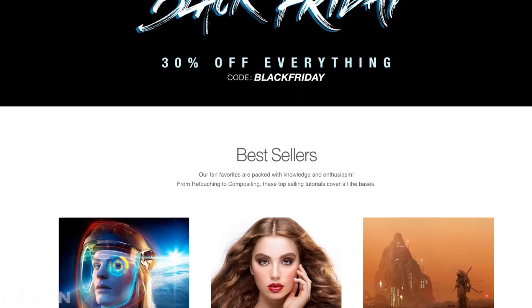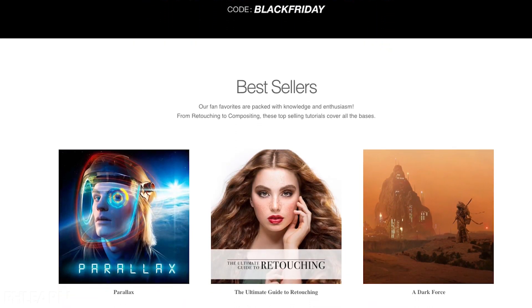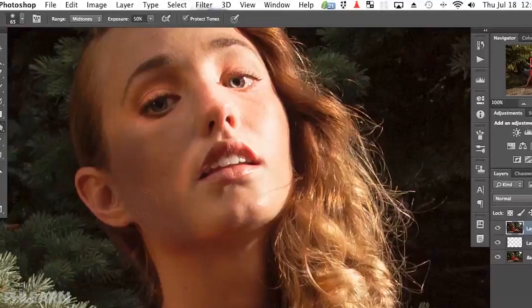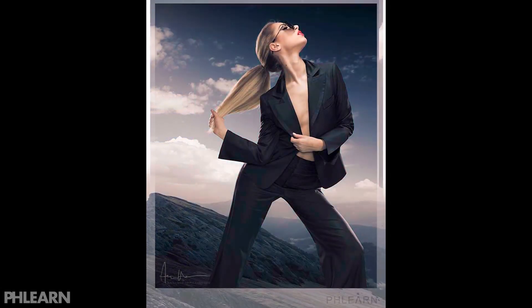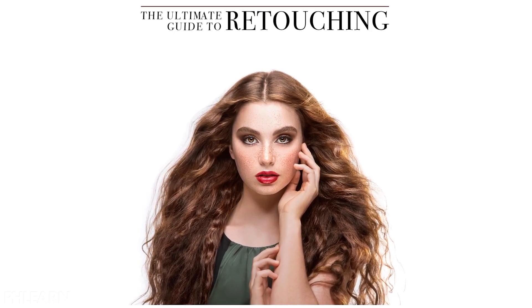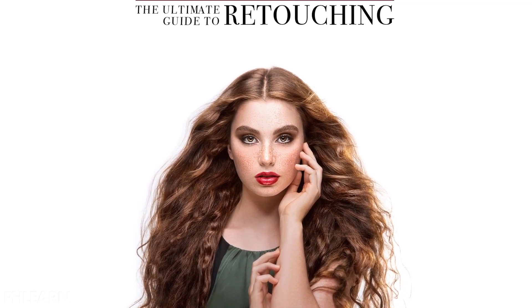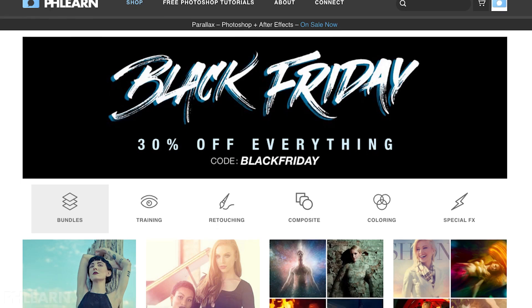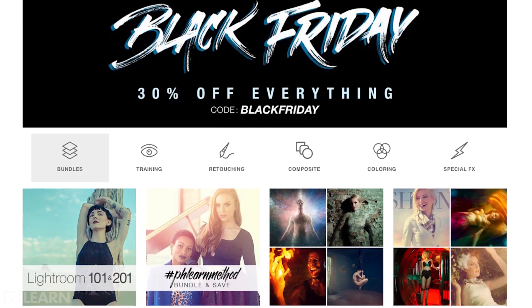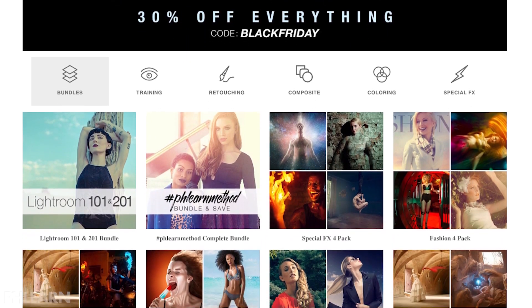Hey everyone, I'm Kiernan from Phlearn, and I'm here to tell you all about our Black Friday sale. There's a little something for everyone at Phlearn.com. If you're brand new to Photoshop, check out Photoshop 101 and 201 to get you started. Or maybe you want to start perfecting those retouching skills — check out the Ultimate Guide to Retouching. And if you're looking to learn some compositing, we have just the tutorials for you. Head over to Phlearn.com because everything is 30% off until December 2nd. Use promo code BLACKFRIDAY to get your shopping on.